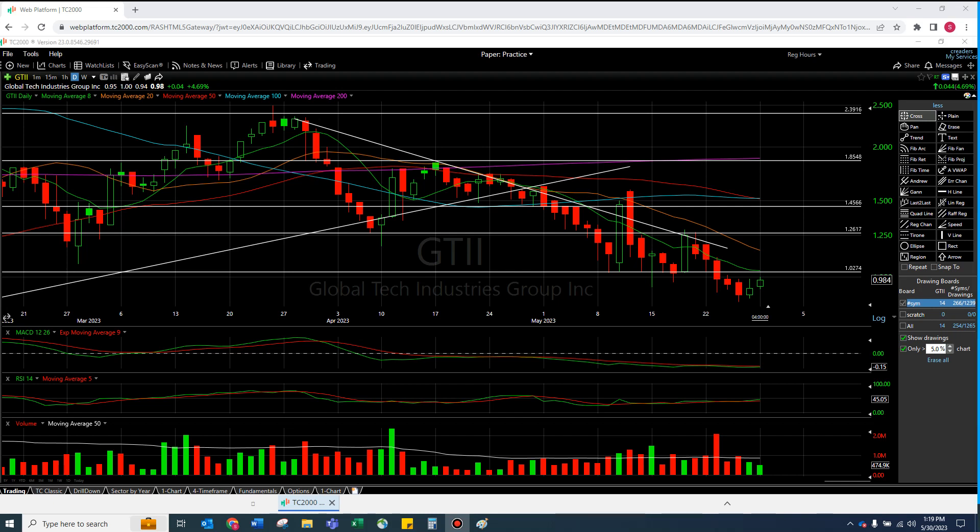Welcome to another episode from the Chart Reader. We are taking a look at GTII and ENZC.